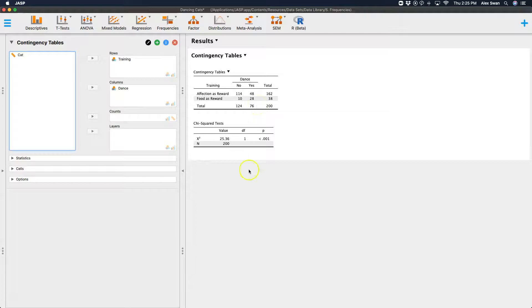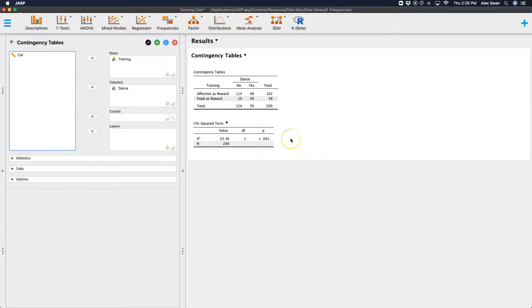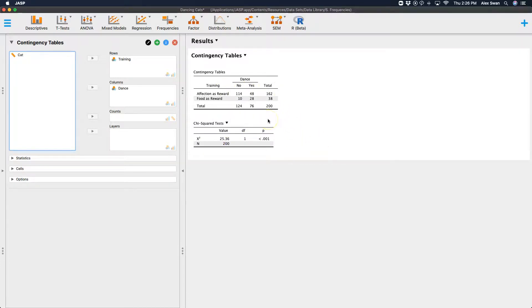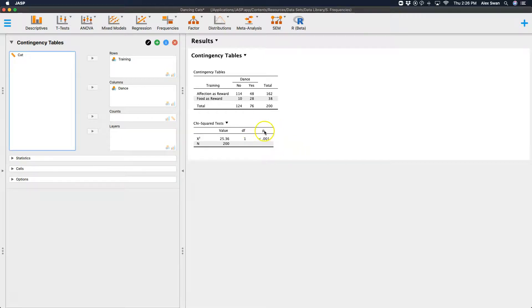And then down here, without doing any of the options, we get our chi-square test of independence. And the chi-square test here is telling me that my observed outcomes are not the same as my expected outcomes. And you can mess with the options here as we'll go through. And so this is a significant chi-square test with a P of less than 0.001.